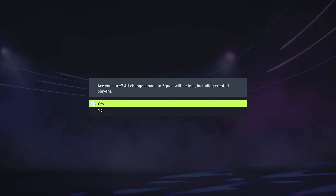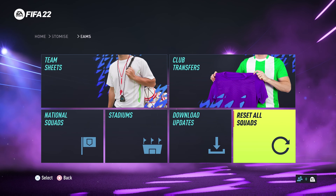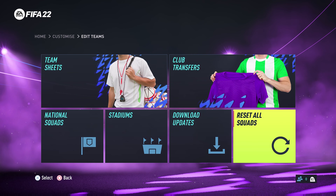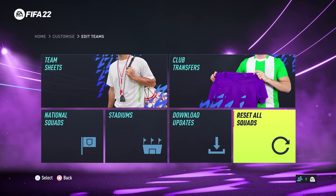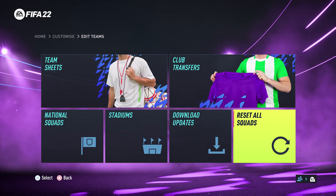Select that and then confirm that you're sure you want to reset all squads by selecting Yes. That will reset all your squads, your club transfers, your team sheets, your national squads, and all that stuff, including created players.